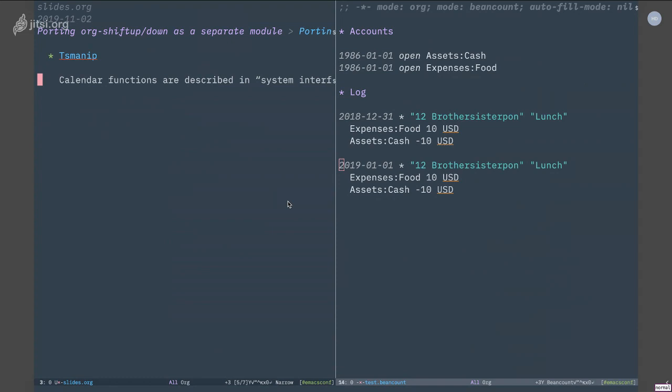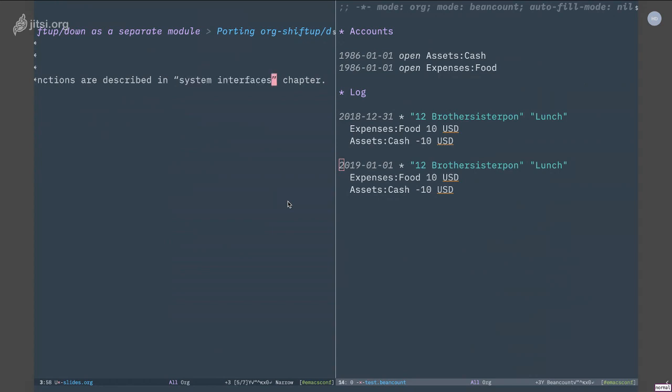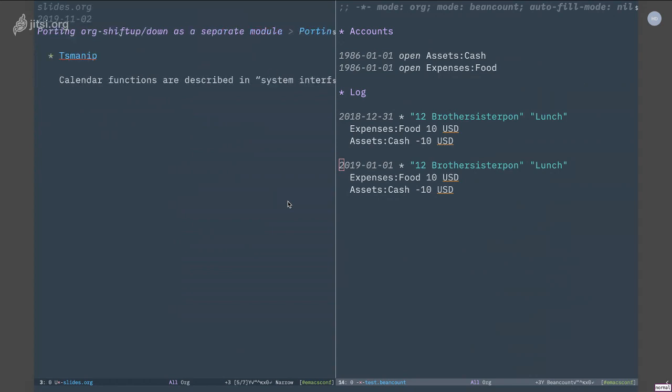So I was looking through the manual, the Emacs Lisp manual, to look for this kind of functions. And I found it actually in a chapter called system interfaces. So I guess basically Emacs doesn't bother to implement any calendar related stuff - you just use whatever the system provides. But anyway, at the end of the day I wrote the implementation and then it works.